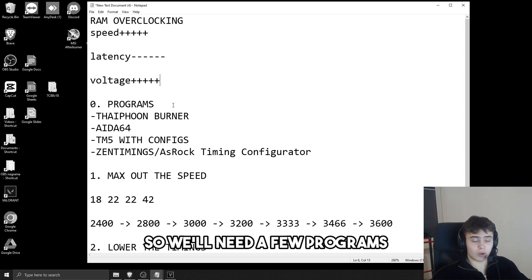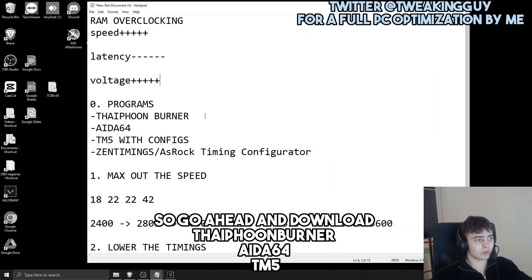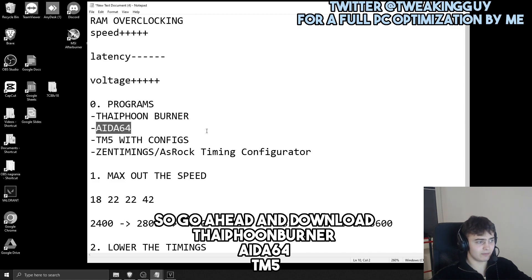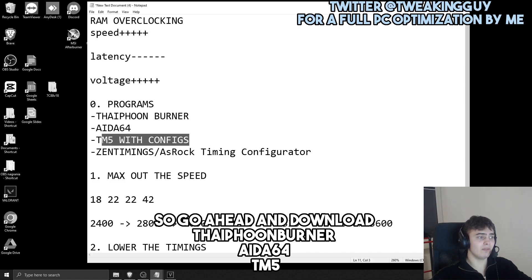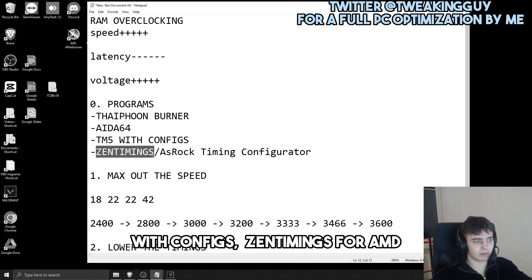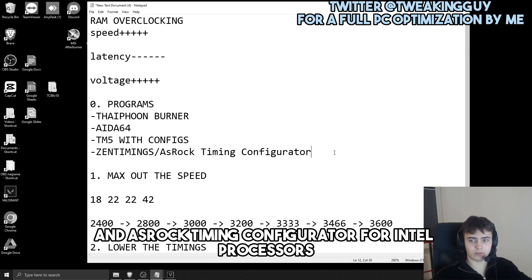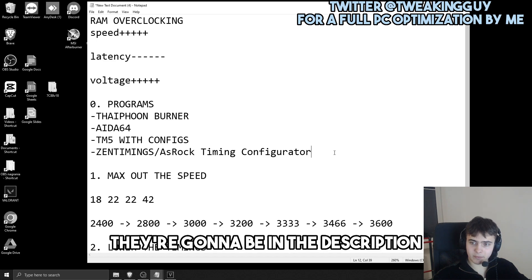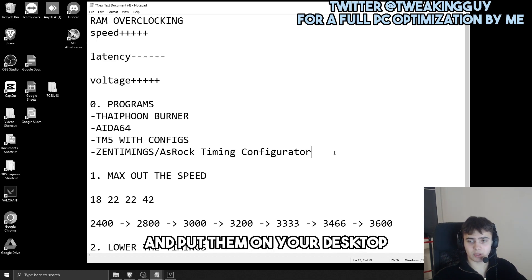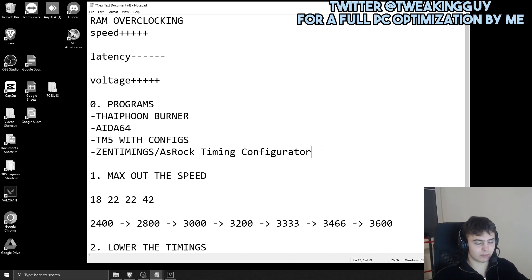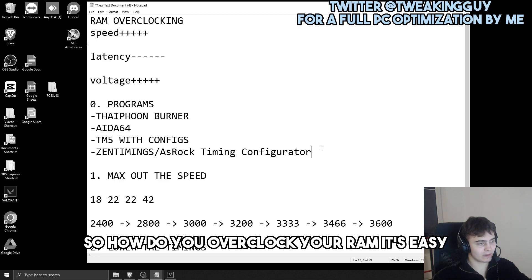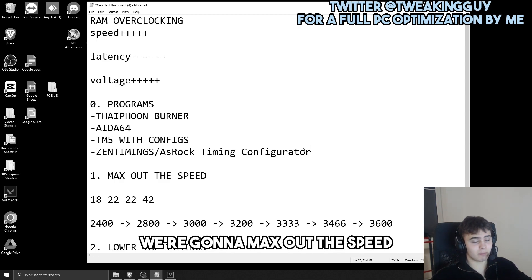To get started, we'll need a few programs. Go ahead and download Typhoon Burner, AIDA64, TM5 with configs and timings for AMD, and ASUS Timing Configurator for Intel processors. Download them — they'll be linked in the description — and put them on your desktop. Here's how you overclock your RAM.